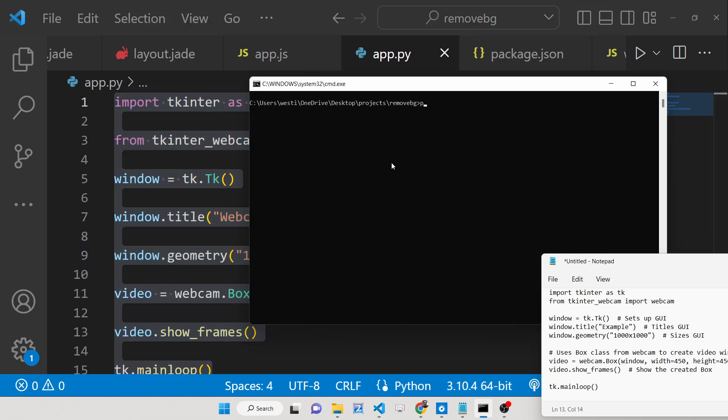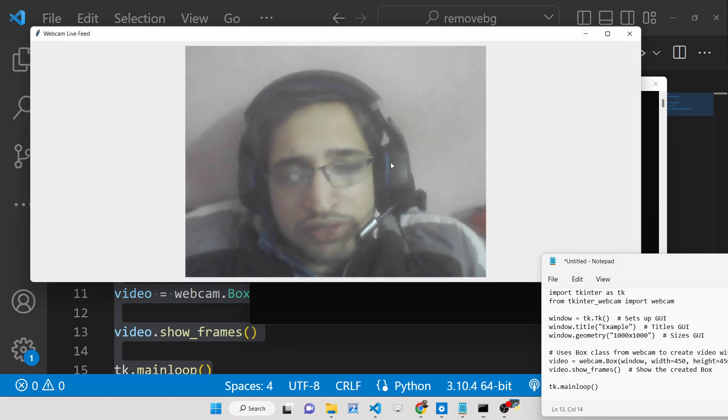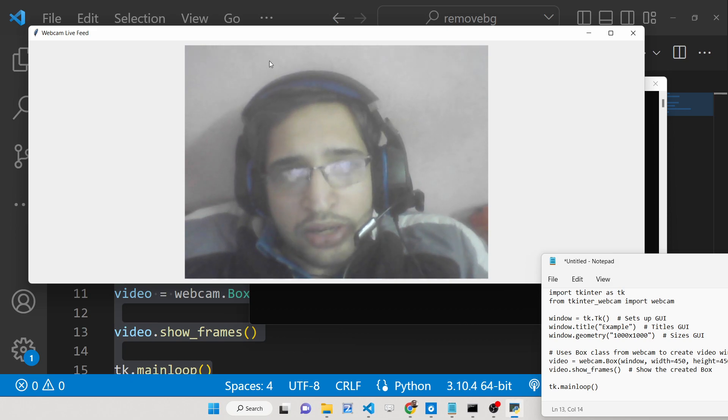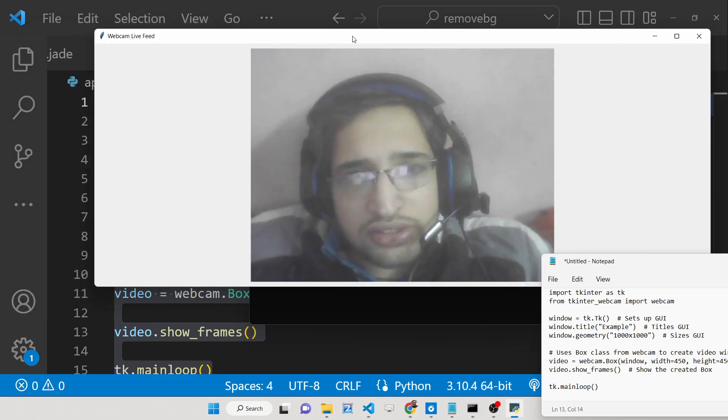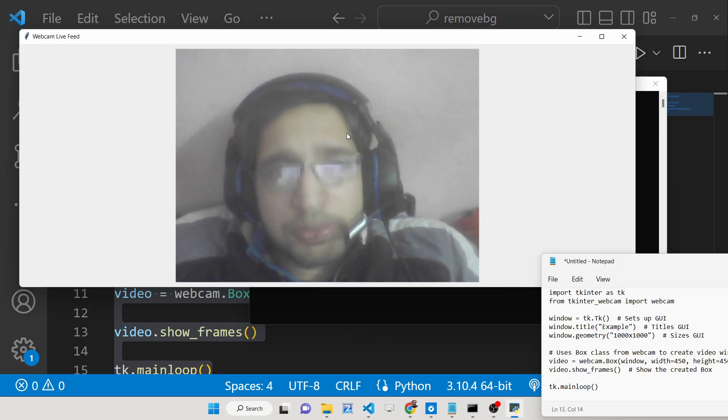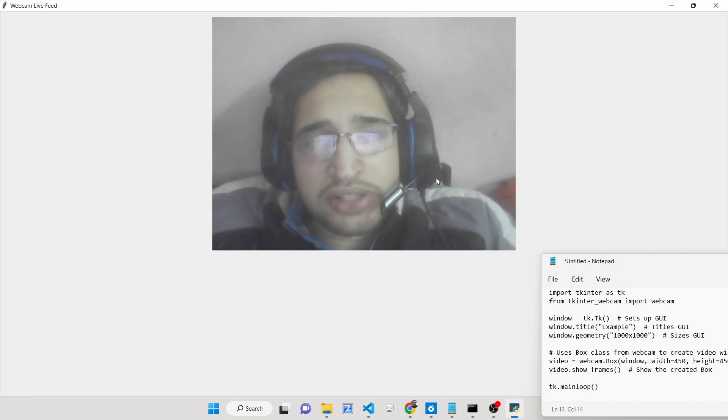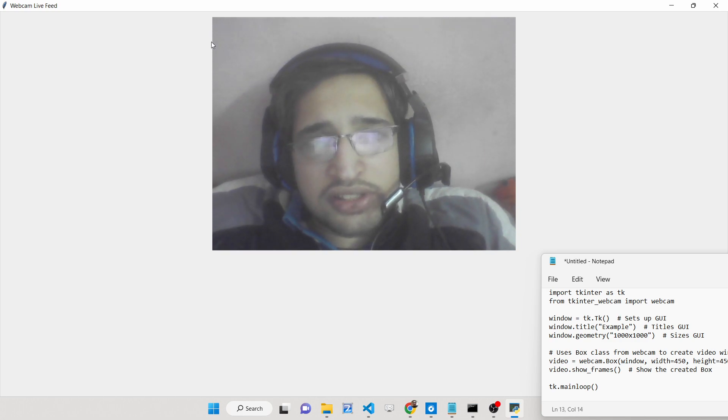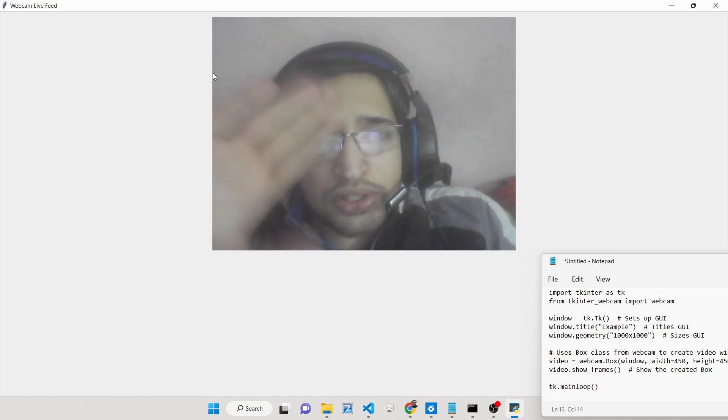If I now execute the application you will see my webcam will be started here. It will take some time and now you can see, this is the webcam. You can see the webcam is there. This is the live feed that I am showing you.